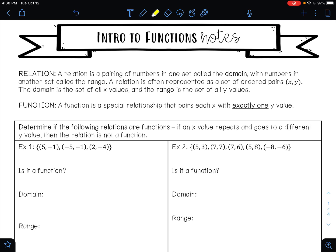In this video, we are going to do an introduction to functions. A relation is a pairing of numbers in one set called the domain with numbers in another set called the range. A relation is often represented by a set of ordered pairs, x comma y. The domain is a set of all x values and the range is a set of all y values. The difference between a relation and a function is a function is a special relationship that pairs each x value with exactly one y value.